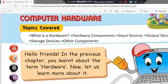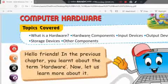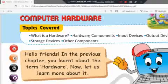Hello class. As you all know, from the last few videos we are doing the revision of the chapter that we have already discussed. Today I am going to discuss about the computer's hardware and software. Basically, I am going to discuss about the computer's hardware.